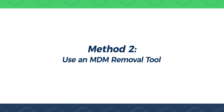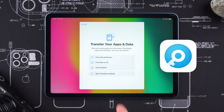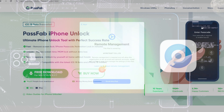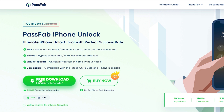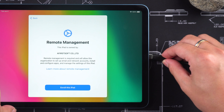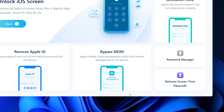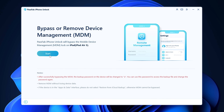Method 2: Use an MDM removal tool. If you don't have administrator access, you can use PassFab iPhone Unlock. It helps you quickly remove MDM without needing any additional passwords. You can get it through the link in the video description. First, connect your iPad to your computer. Launch iPhone Unlock, and you'll see the Bypass MDM option. Click on it, and then click Start to Bypass MDM.